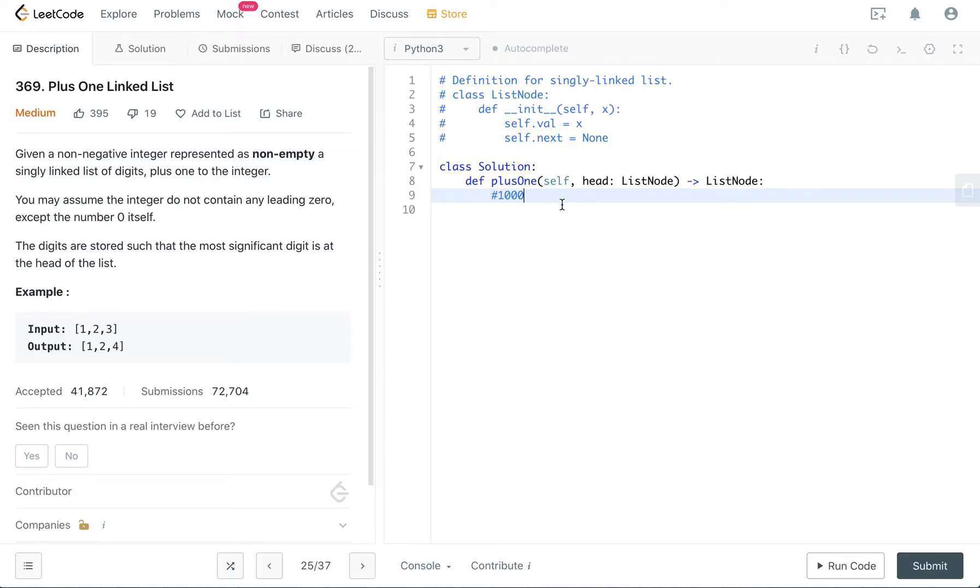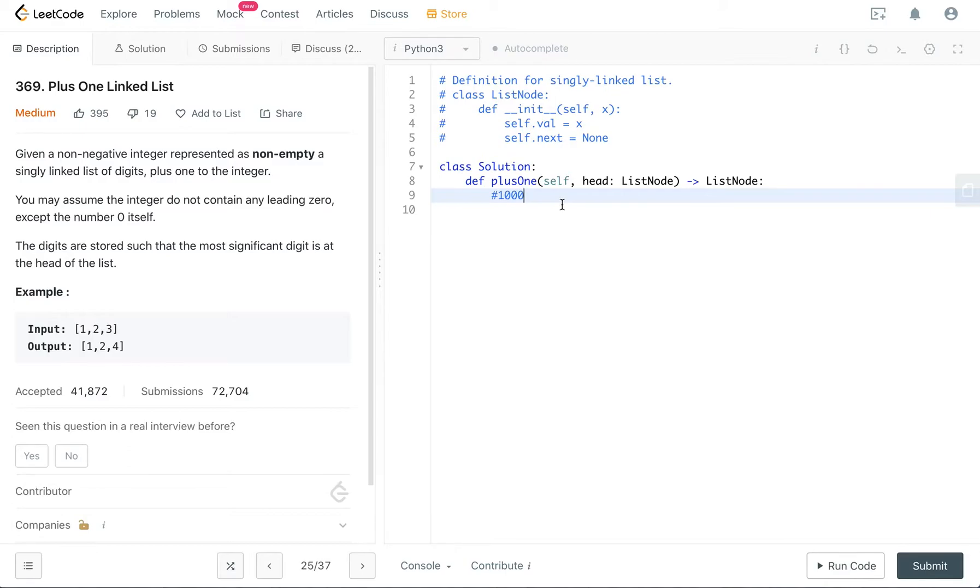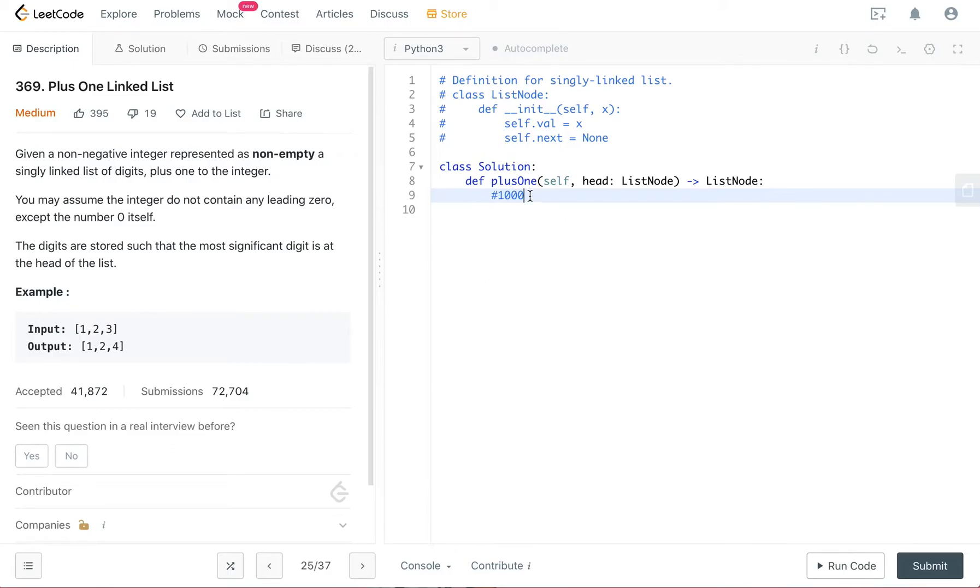So this is the trick to the question. Forget about what you do in math, like having the carry value. For this question, we're just going to approach it this way. We create a dummy node, initialize the node value to zero, and we find the rightmost digit that is not equal to nine. We add one to that number, and whatever after the number, we just convert all of them to zero. So let's code it up.